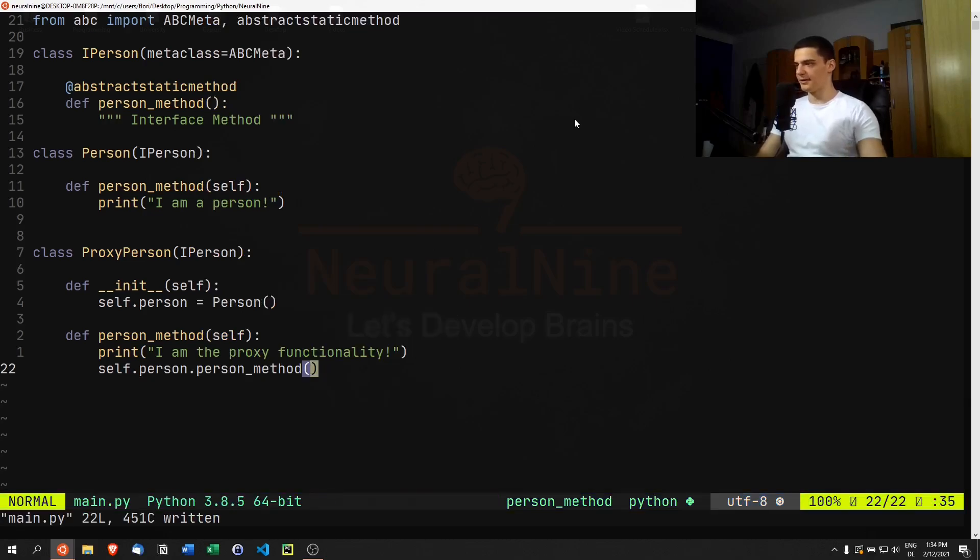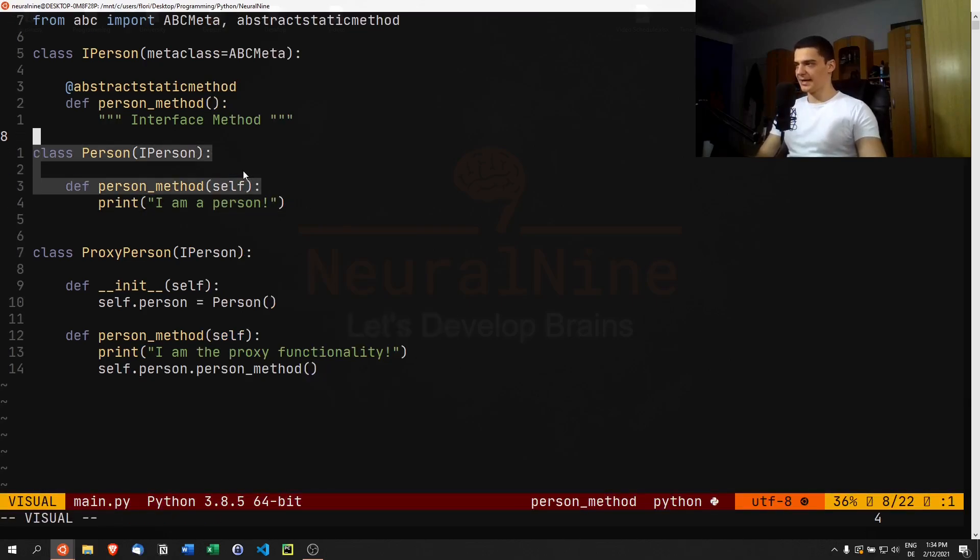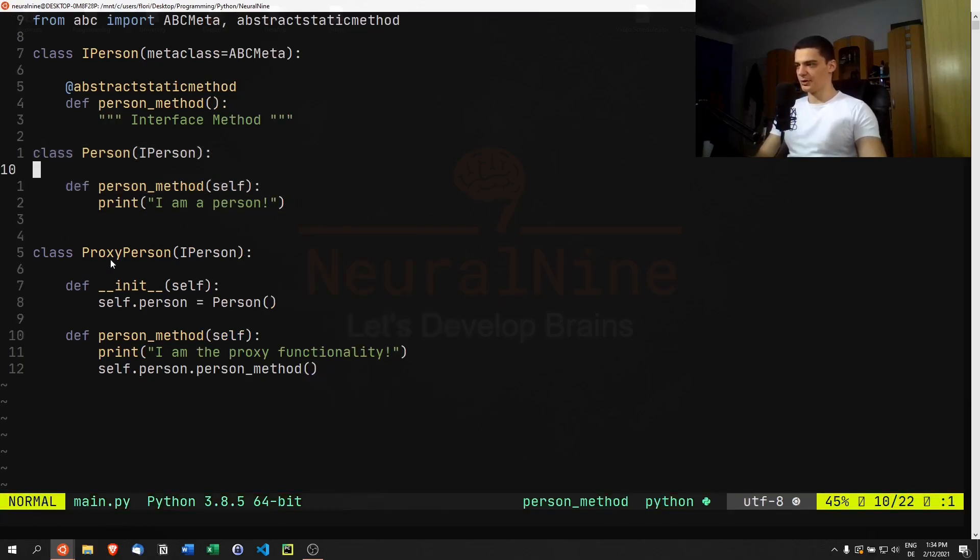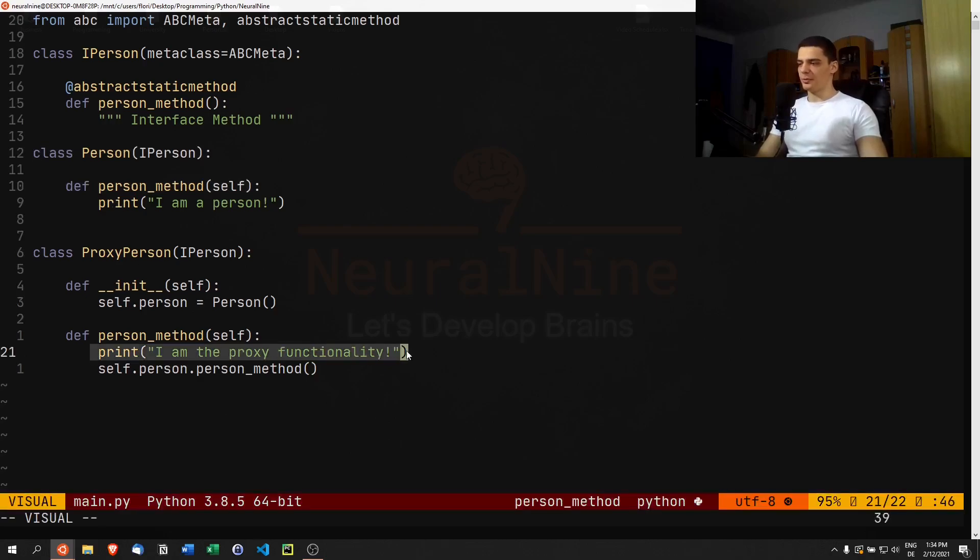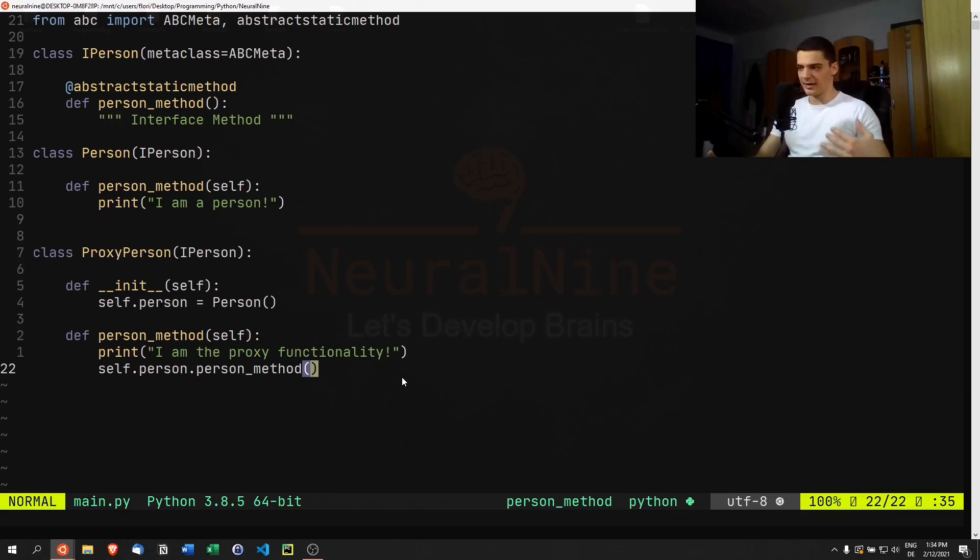Then you can go ahead and say self.person.person_method. So here we're calling the actual person_method from the actual Person class, but around it, before it or after it, we can do whatever we want. You can have logging, timing, whatever you want.